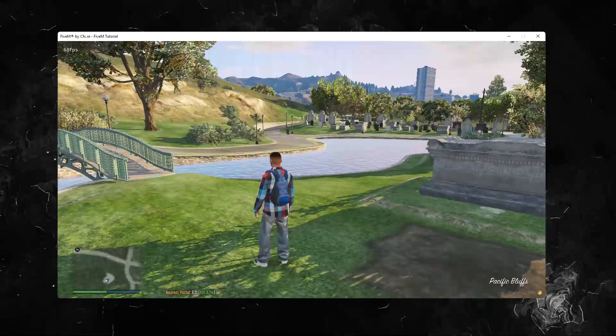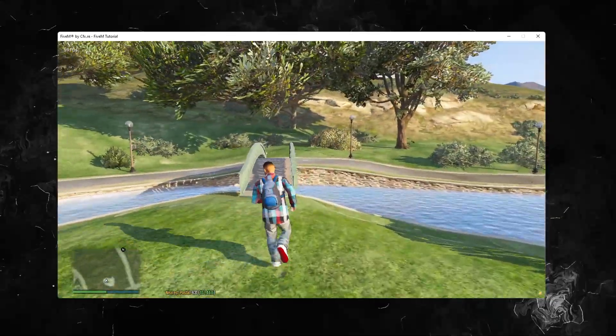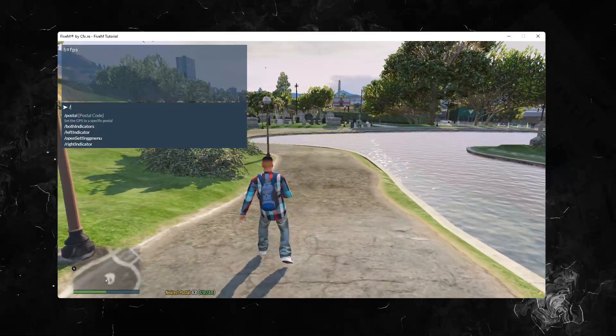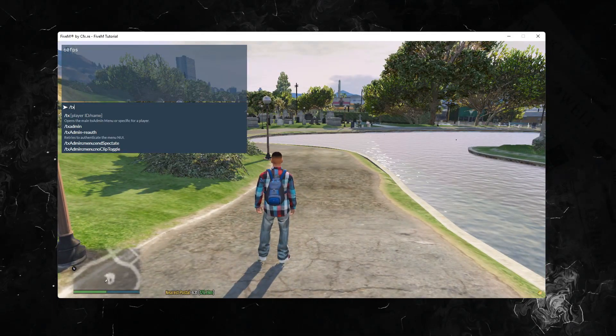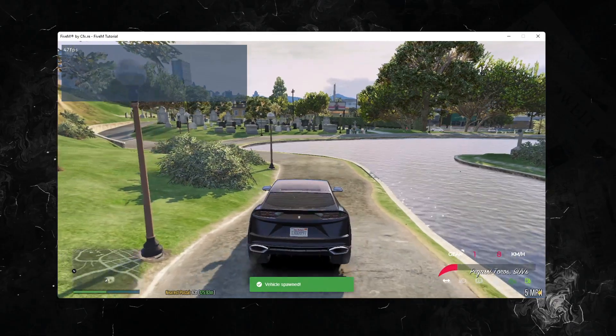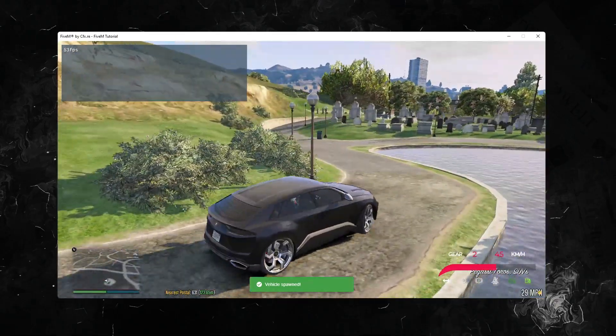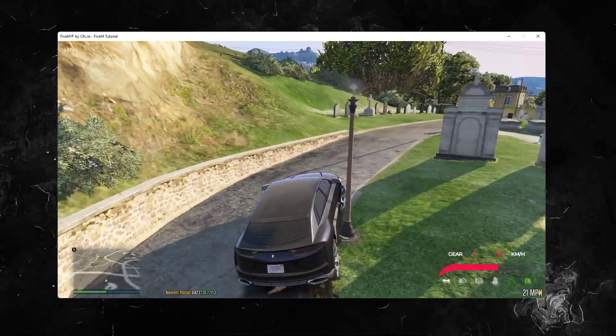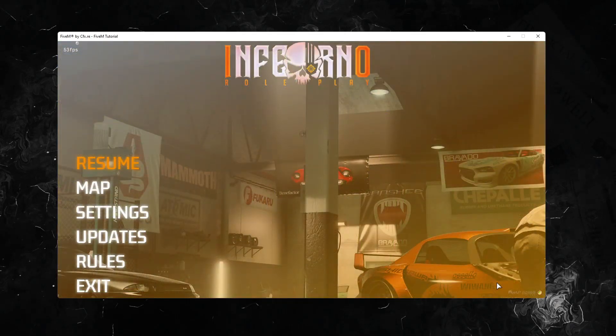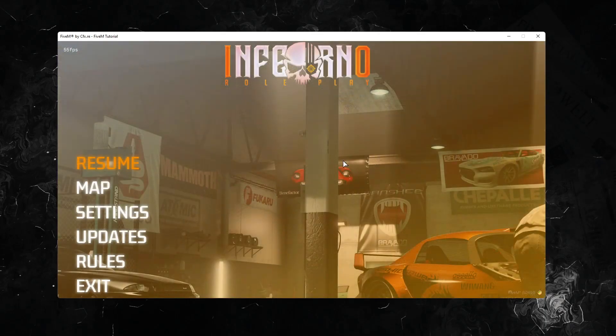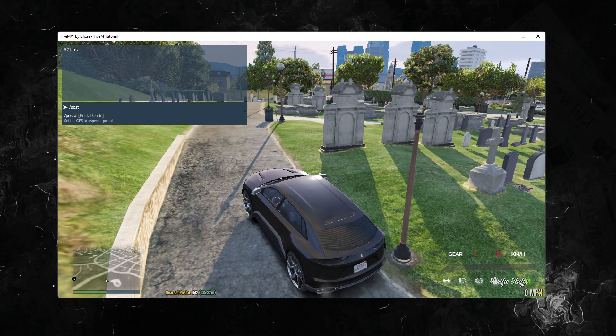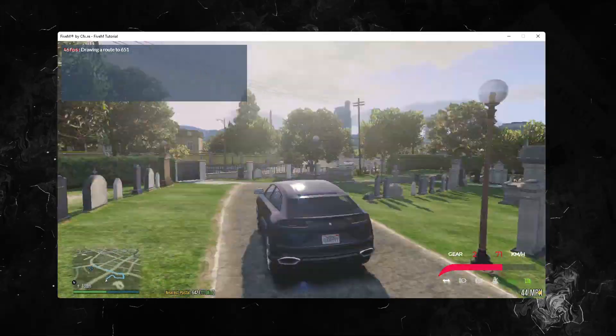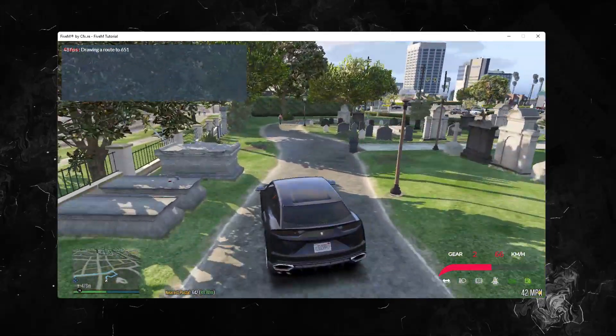What we can do is spawn in a car. Okay, spawn in the car. Let's see, open the map. Let's go to postal 651. We only have to do is postal 651 and as you see on the map, it will draw a route to the postal.